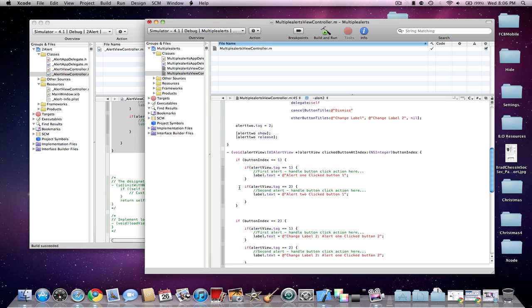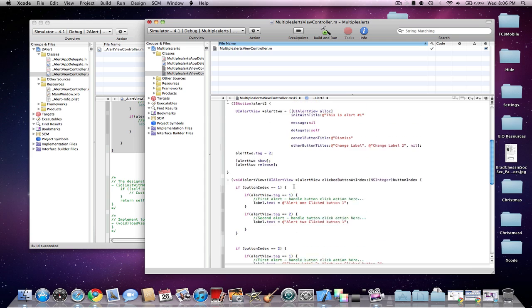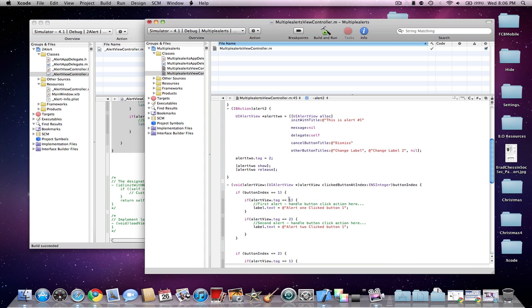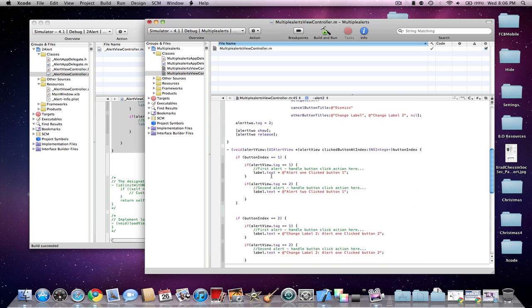And then if you have another Alert View, just do an if statement for AlertView.tag space equal equal space 2. And then make sure for each of the objects here that you're doing, either ActionSheet or AlertView, just match the tag for the tag that you made in your IB actions.